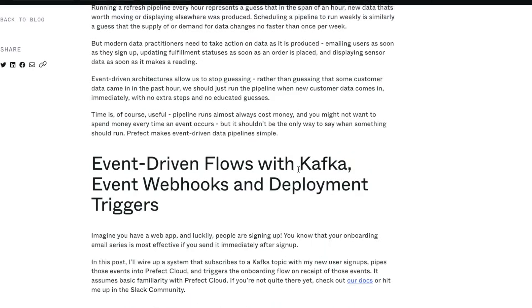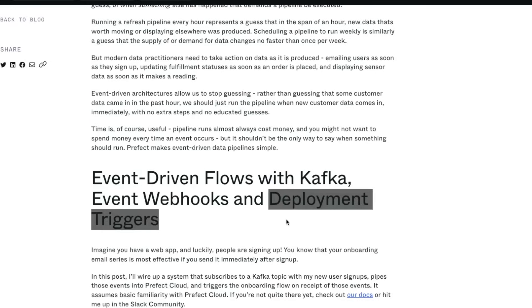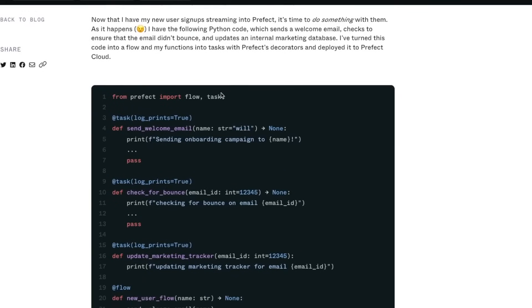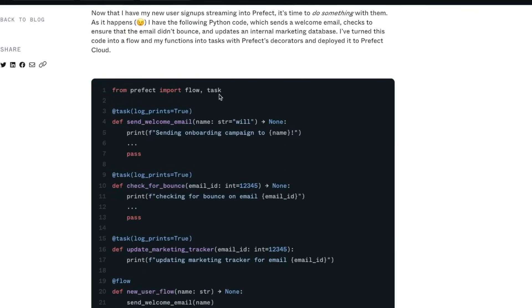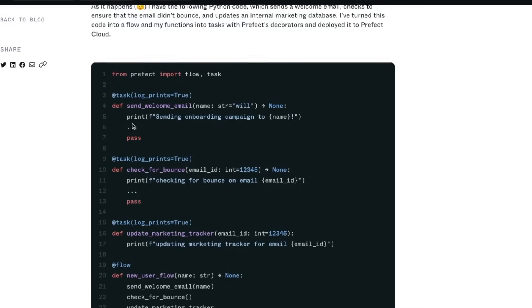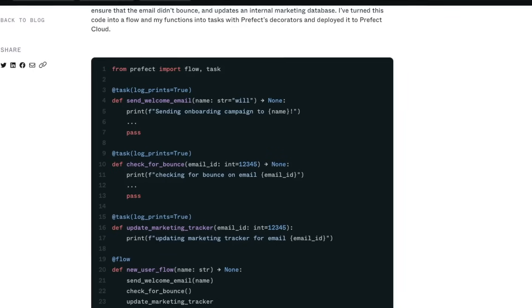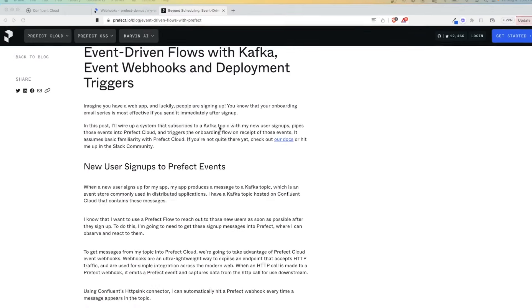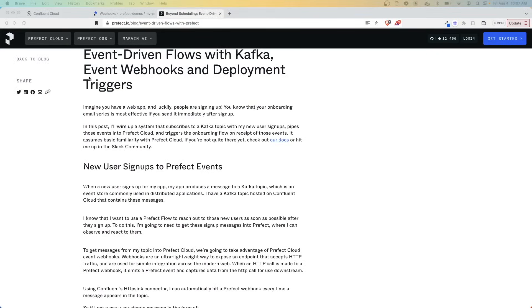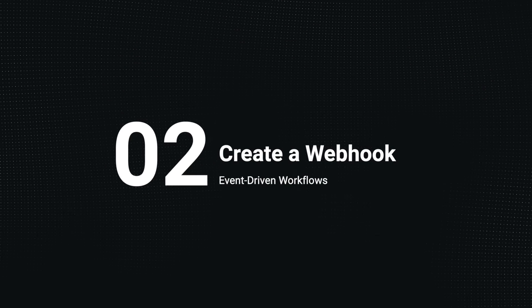What you're going to see in this video is how you can push data from a stream. For example, we'll use Kafka here and how to set up an event webhook in Prefect to listen for that message coming through and then trigger a deployment automatically as soon as it all happens. And the context for this demo is an onboarding sequence for new users. So imagine there's a web form that new users fill out. As soon as that happens, we want this flow to run. And in this flow, it's going to have a few tasks: send them a welcome email, check that the email doesn't bounce and then update a marketing tracker. With that said, let's now hop into Prefect Cloud and start to create our event webhook.